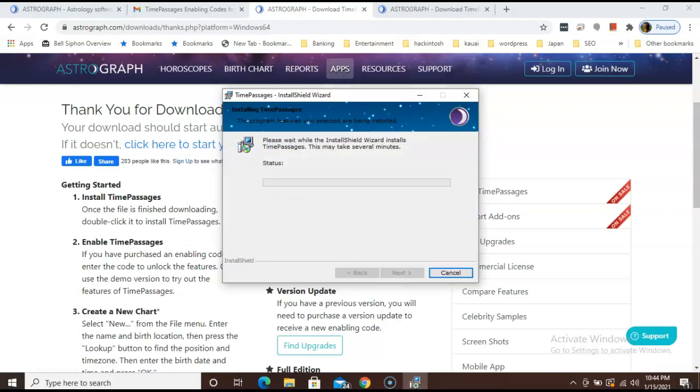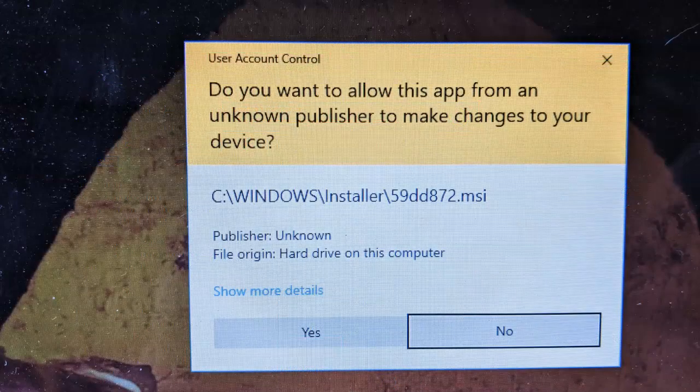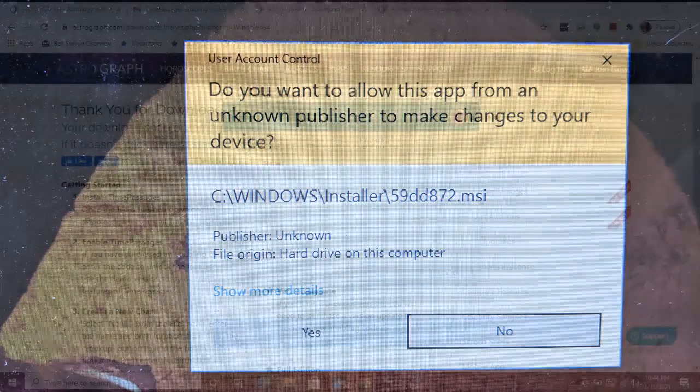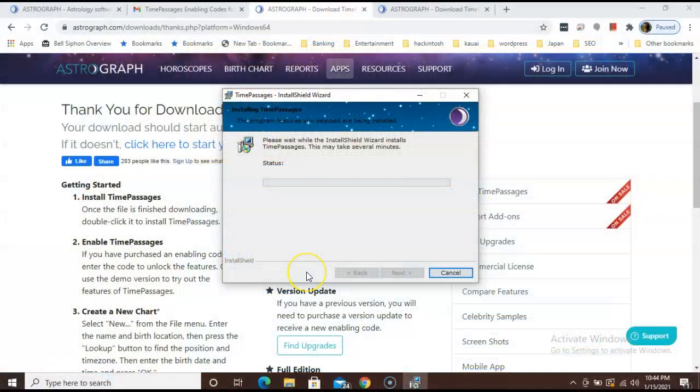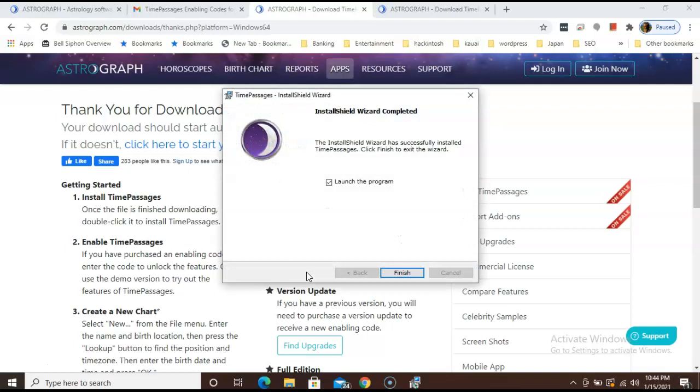And then click install. Once you choose where to save the files, continue to follow the prompts to complete the installation. You will see a window pop up asking if you want to allow this unknown publisher to make changes to your device. Click yes. And then here on this window, go ahead and click finish.